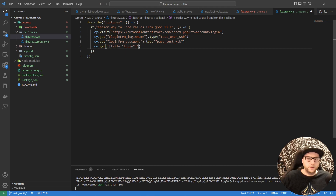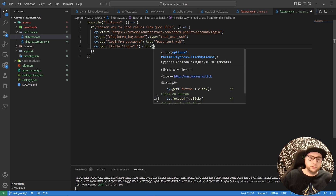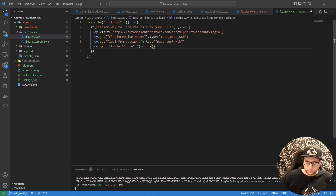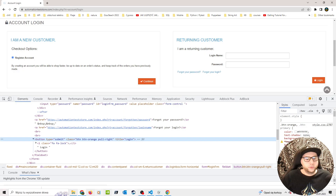And we want to get the element for the login button by its title attribute — 'login' — and click it. Let's check if it works correctly.